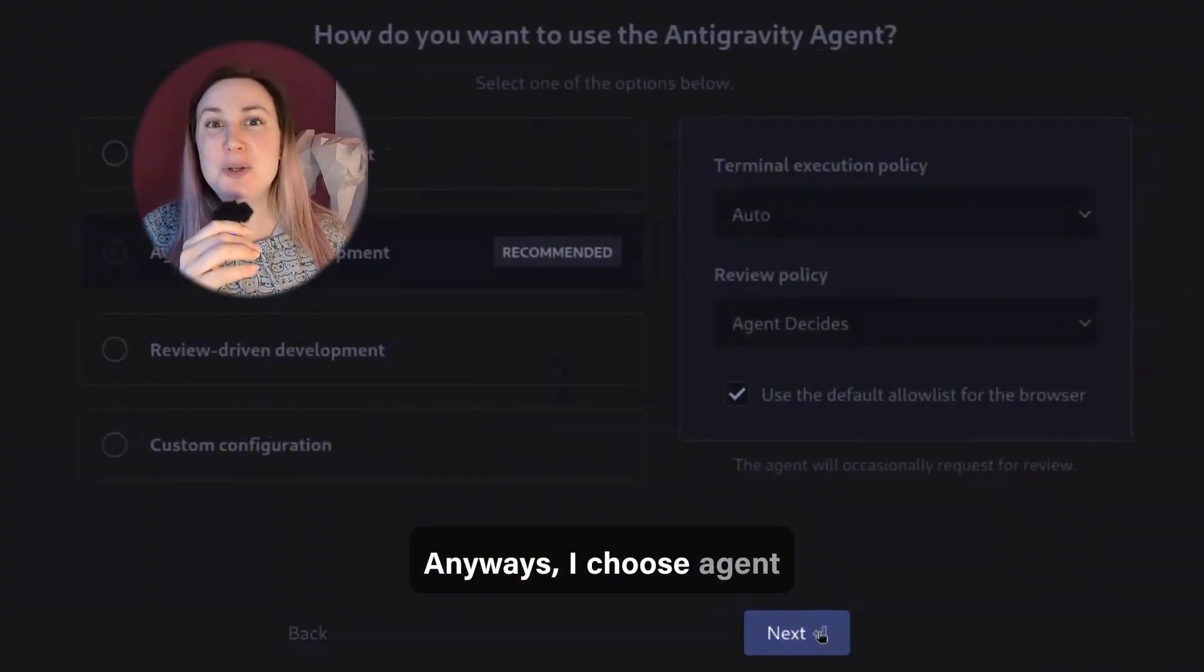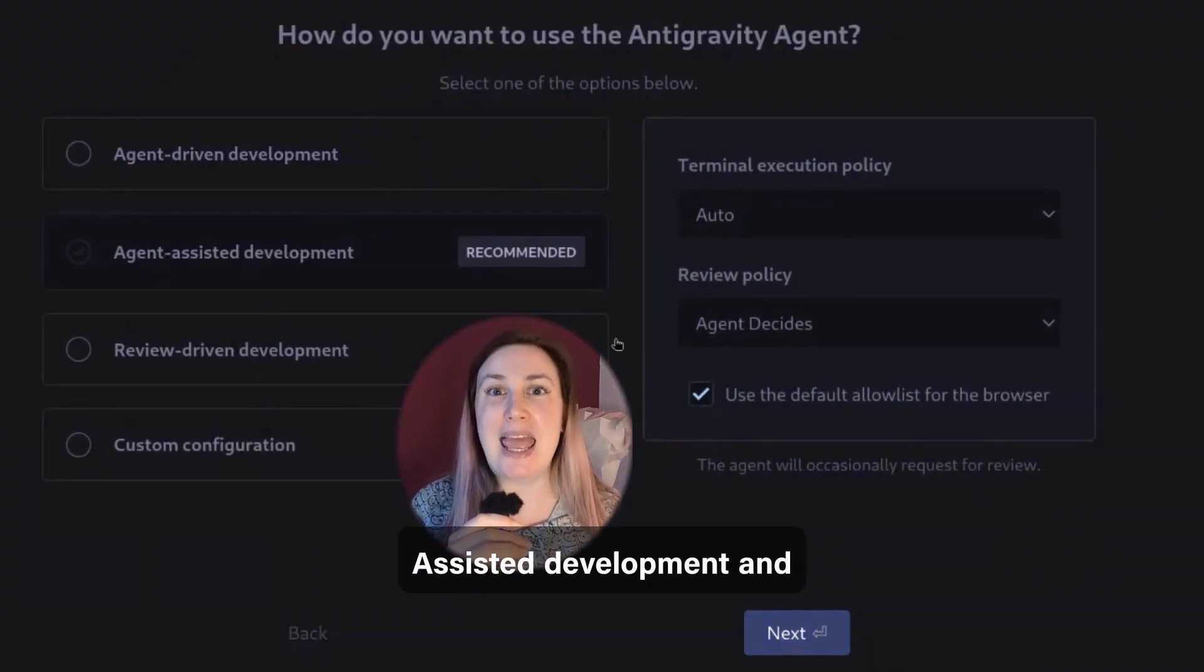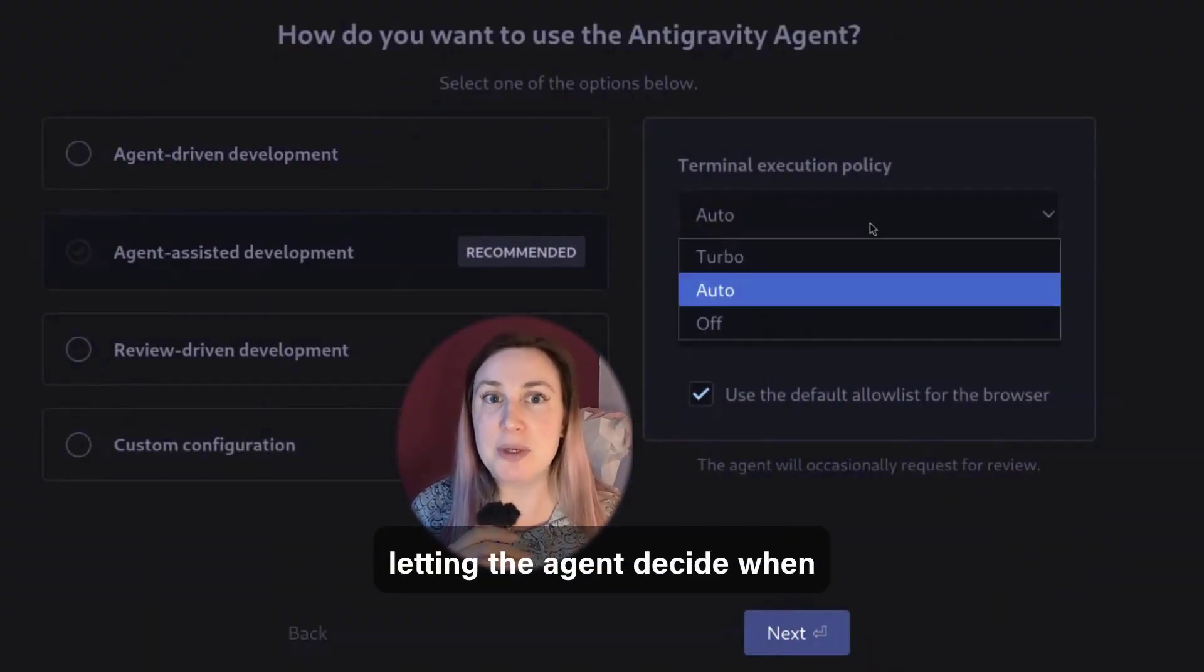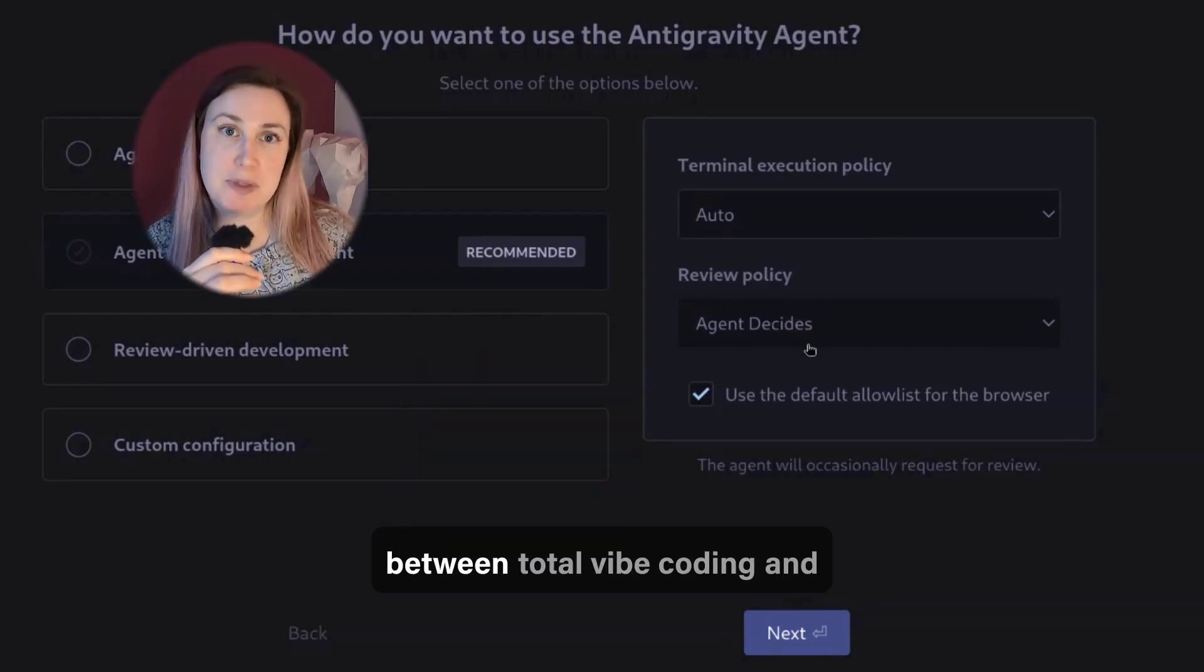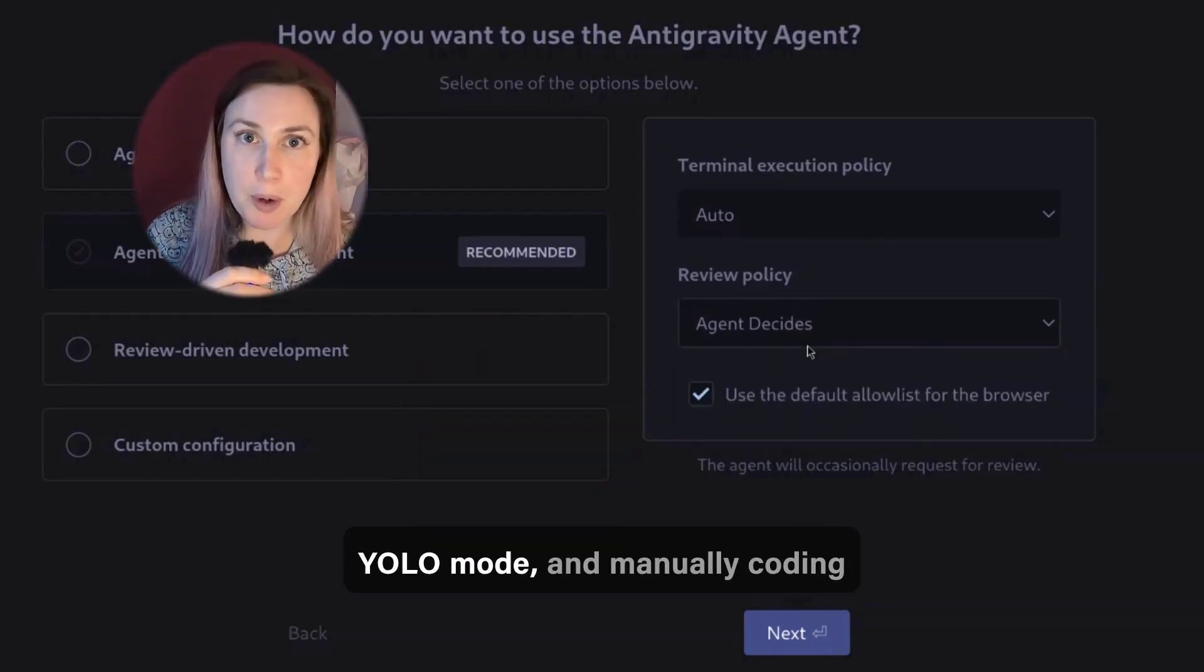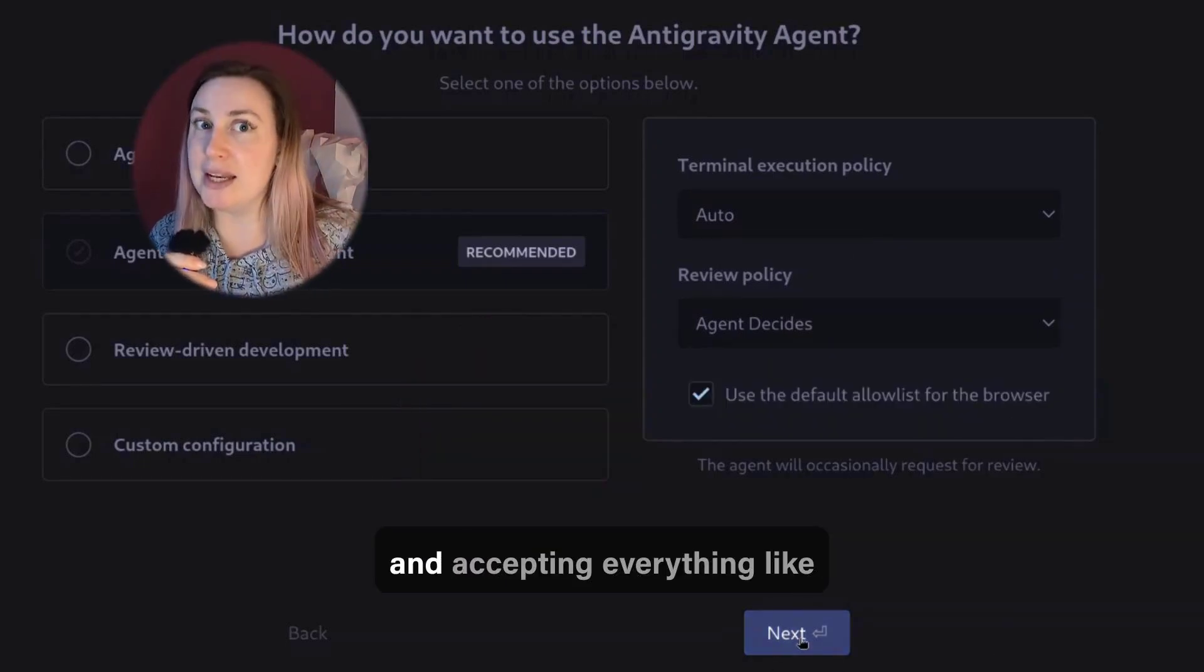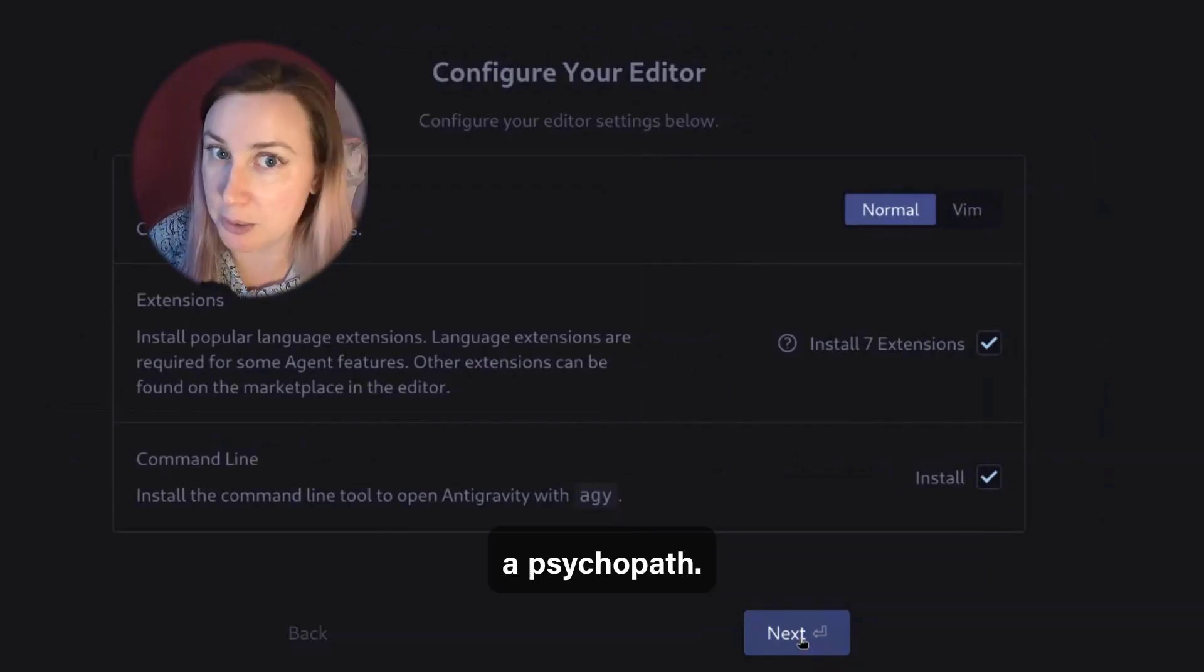I choose Agent Assisted Development and letting the agent decide when it needs my input, which is between total Vibe coding in YOLO mode and manually coding and accepting everything like a psychopath.